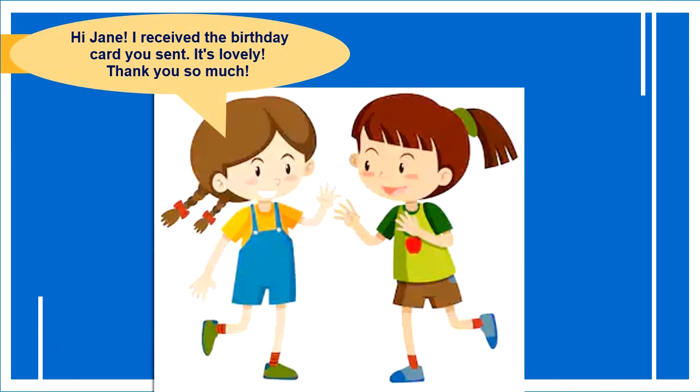Hi, Jane. I received the birthday card you sent. It's lovely. Thank you so much.